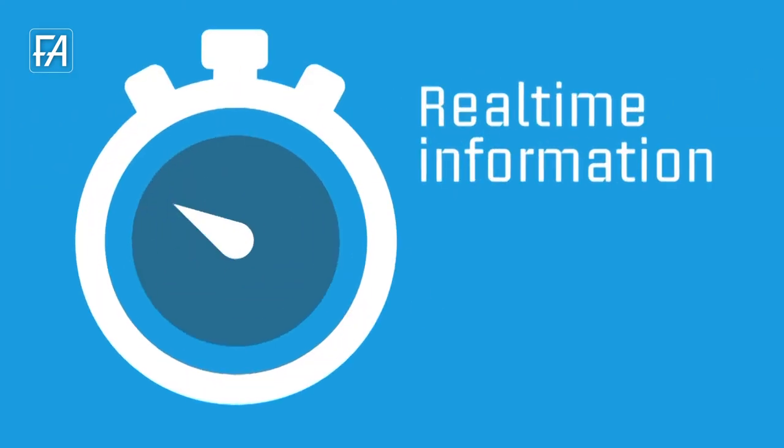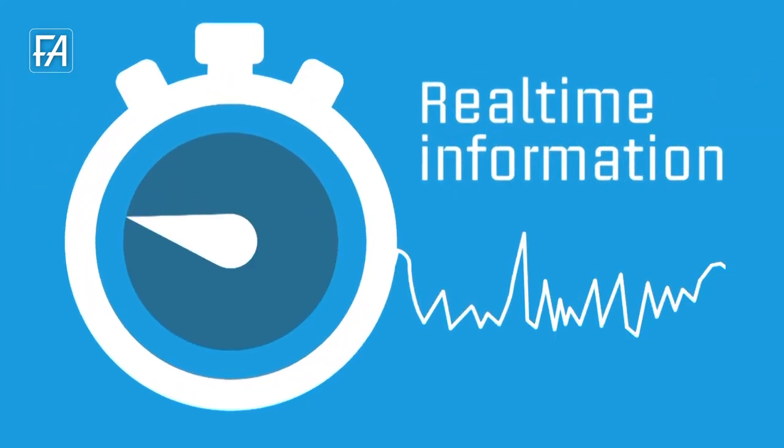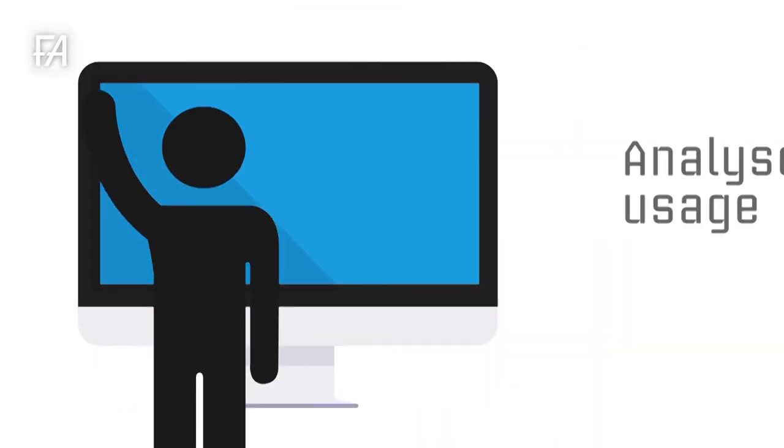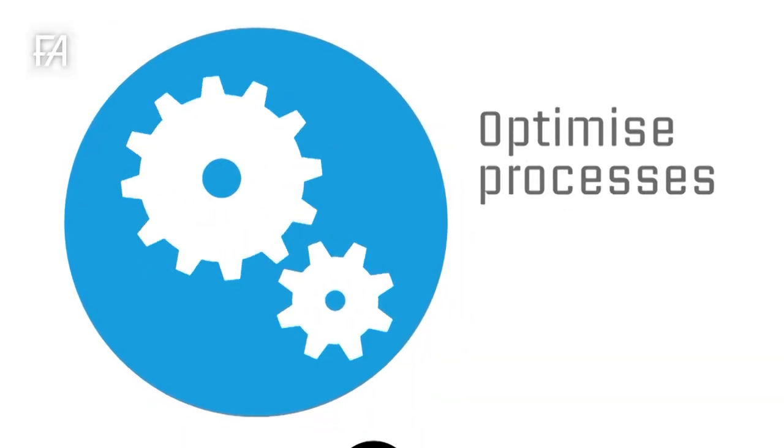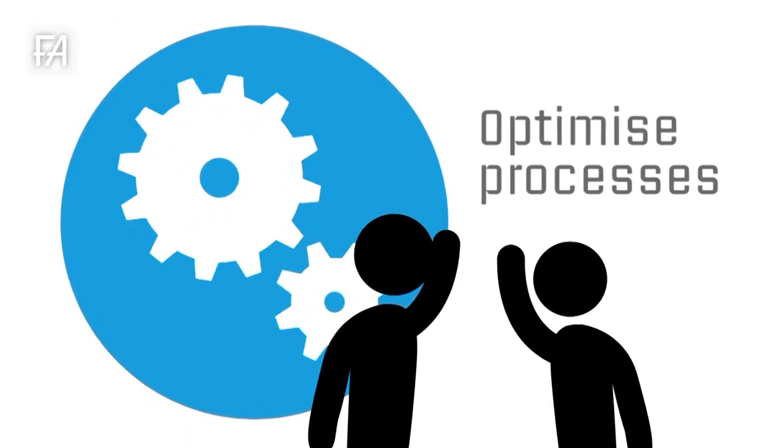You get real-time information, you can analyze usage, optimize processes, and take action.